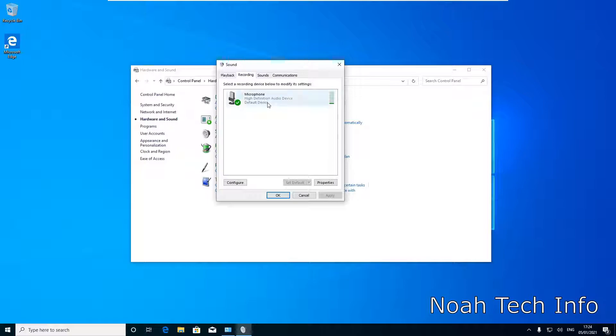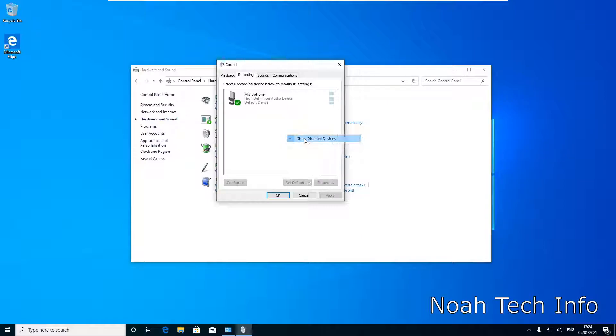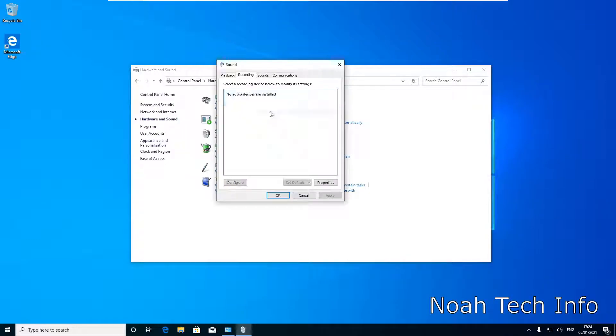Now bear in mind, if you do not see your microphone when you have disabled it, there is a way to get it back. I'm going to right click here and then click on Show Disabled Devices. When it's unticked, as you can see, it's not there.